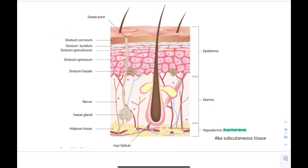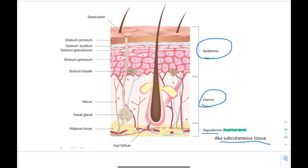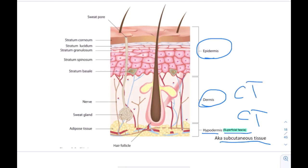In summary: the epidermis is epithelial tissue, the dermis is connective tissue, and beneath them is the subcutaneous tissue, also called the hypodermis or superficial fascia — they are all the same thing and it is also connective tissue. This connective tissue contains a lot of fat.